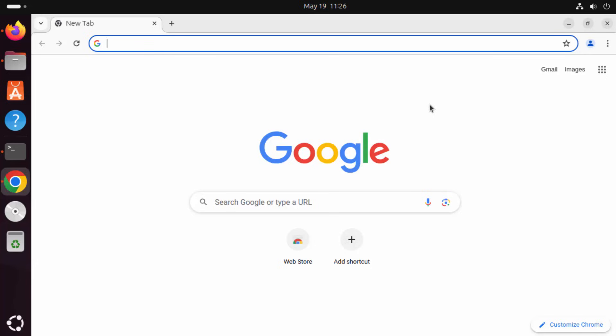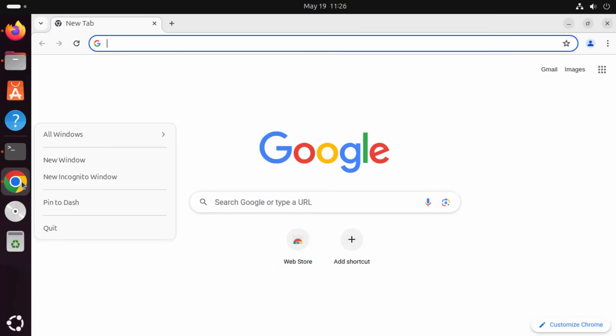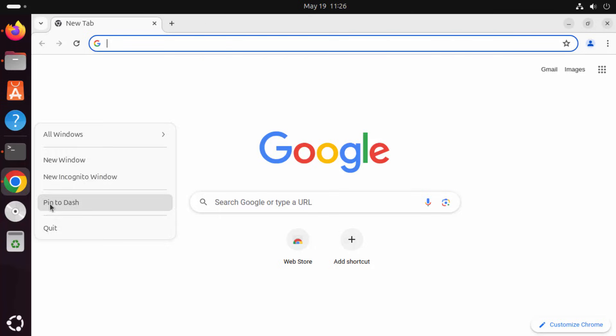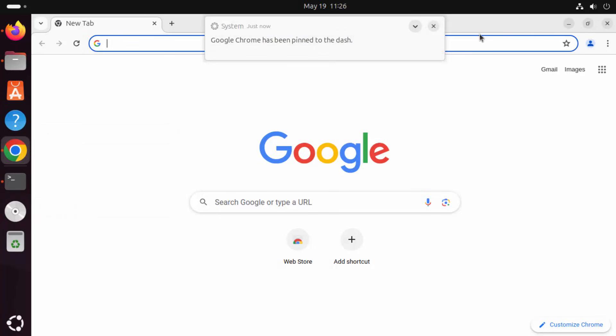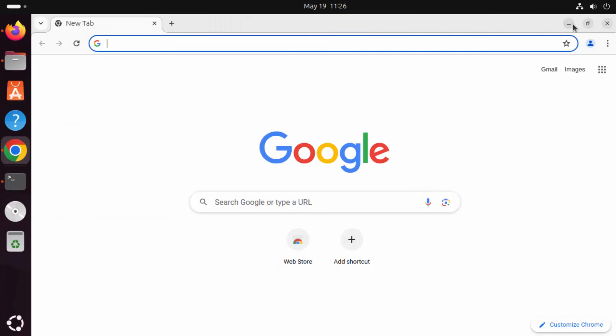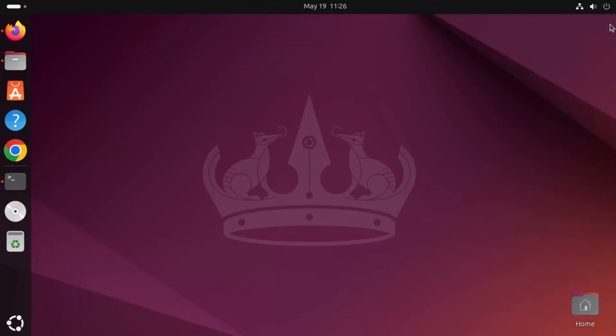Now you can also pin this Google Chrome icon in this taskbar. What you need to do here is right click on this icon and then click on Pin to Dash. So I'm going to click on Pin to Dash and now once I close this Google Chrome, I can see the Google Chrome icon here also.